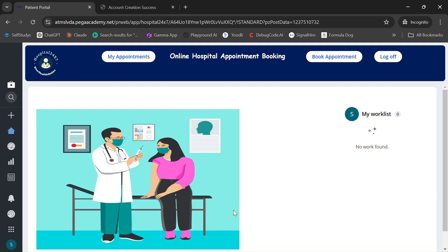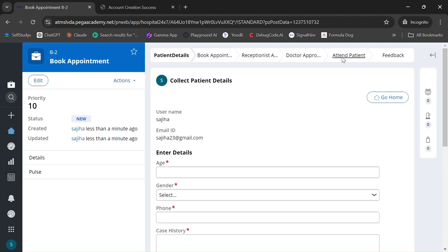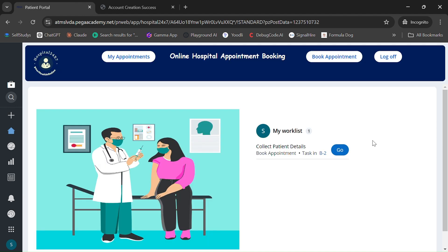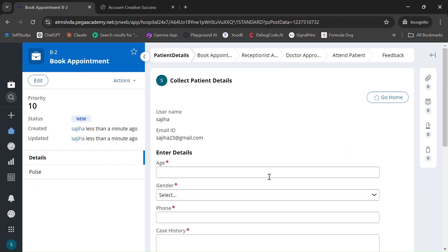This is the user portal of the patient, where they have two privileges: one is booking an appointment and the second is viewing all appointments. Let's create an appointment — once you click on Book Appointment, the screen will pop up like this. We can fill in the form fields.